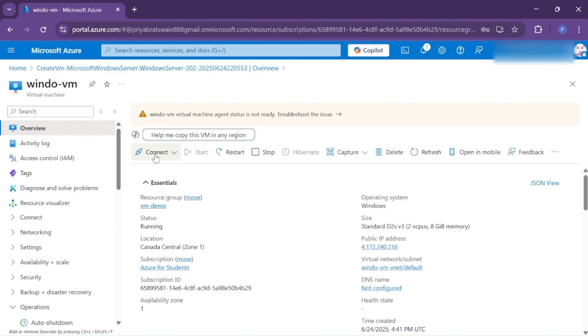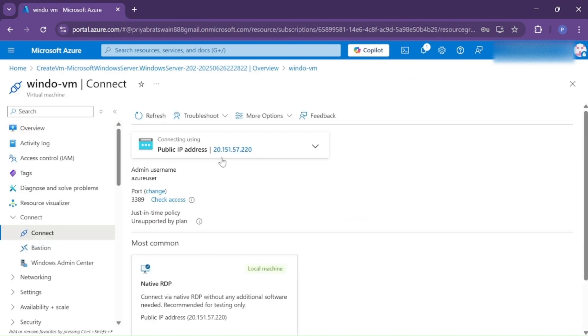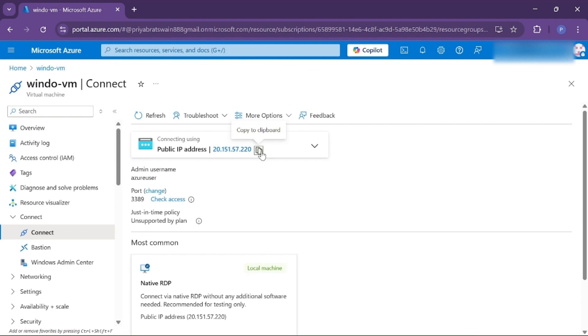Click on Connect. This is the public IP address of our virtual machine that we just created. Now let me show you how you can access this virtual machine from your local Windows machine. Copy the public IP address of the virtual machine and let's go to our Windows machine.